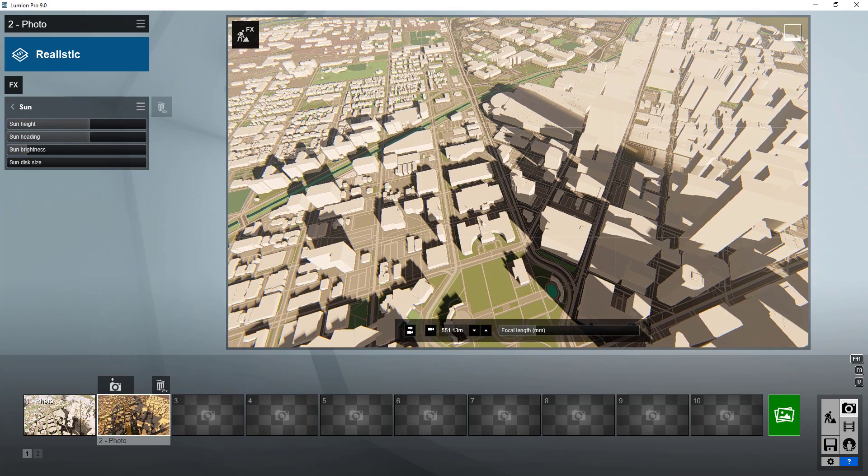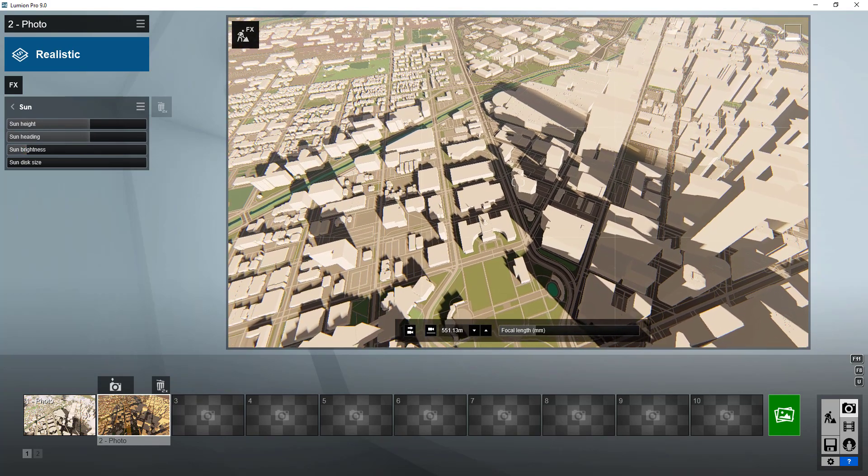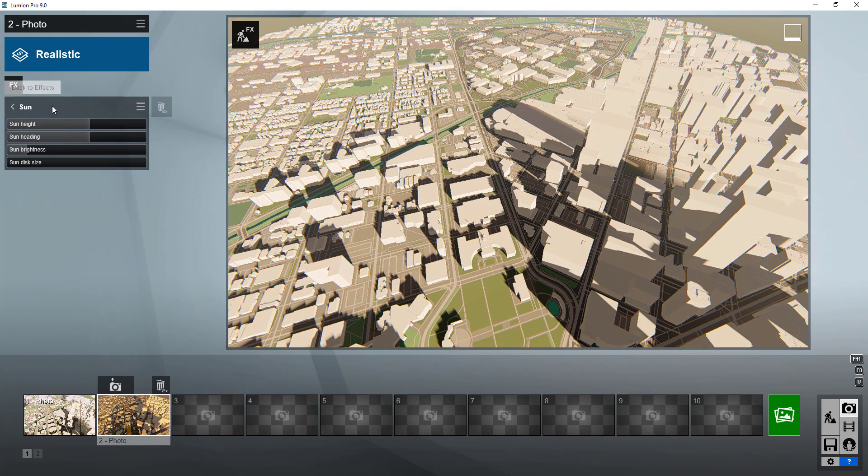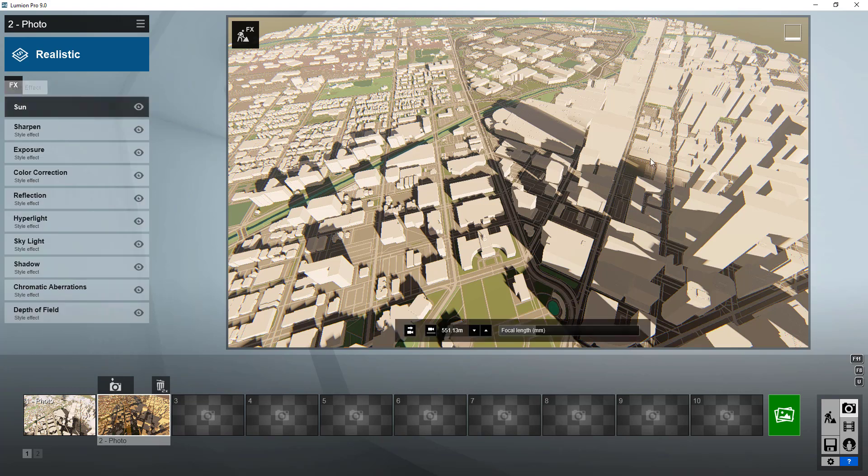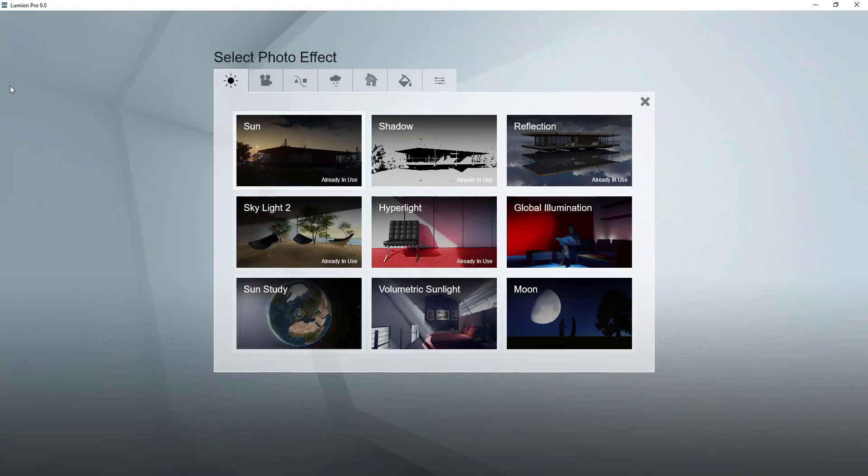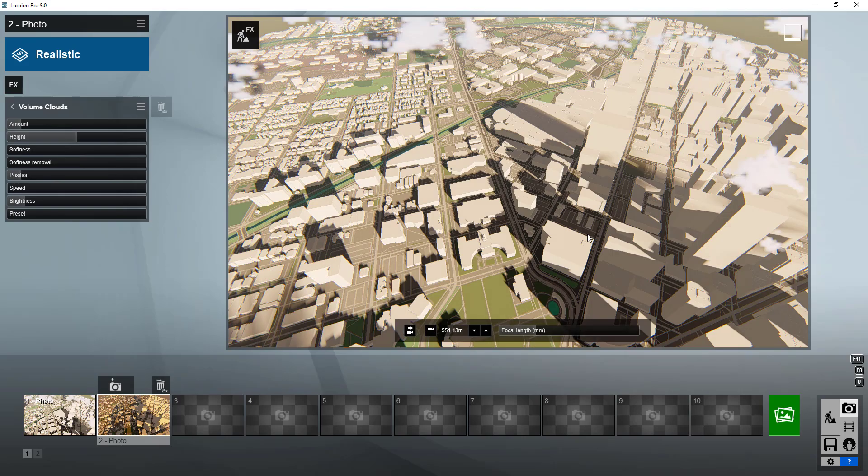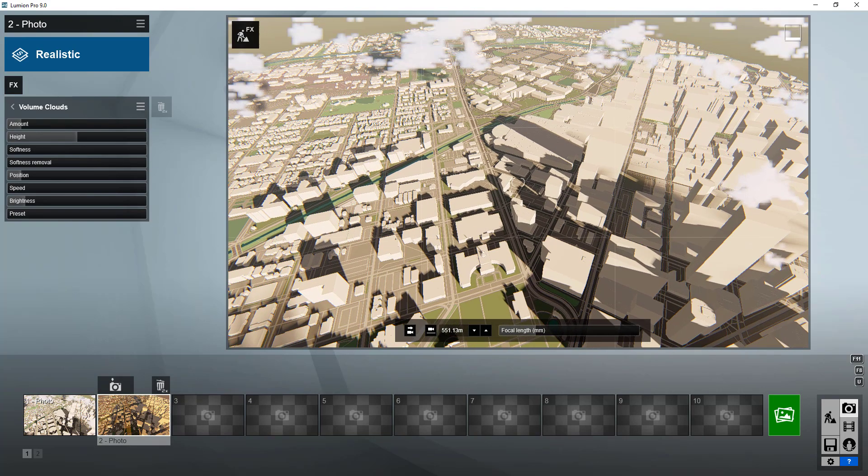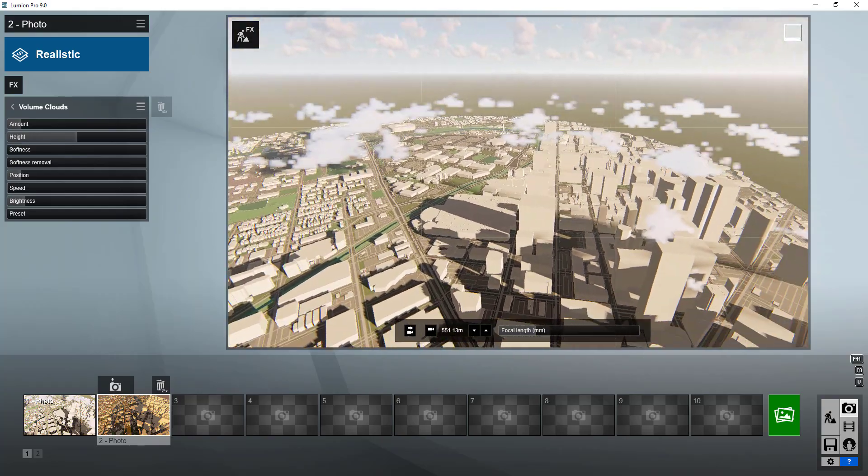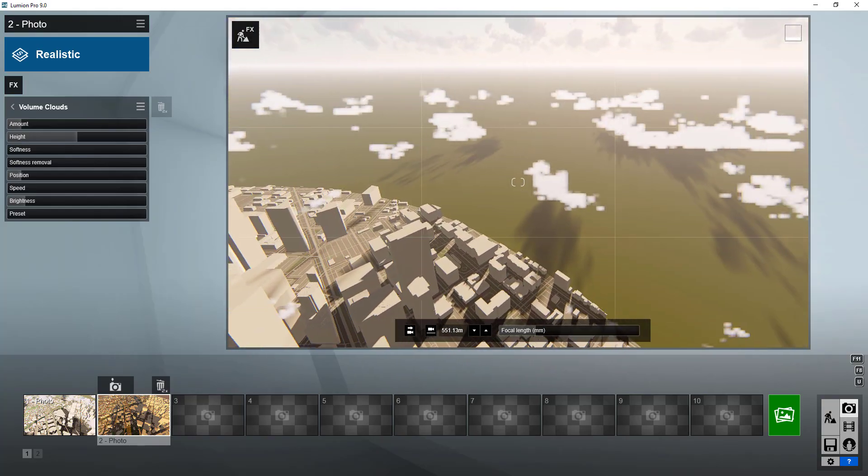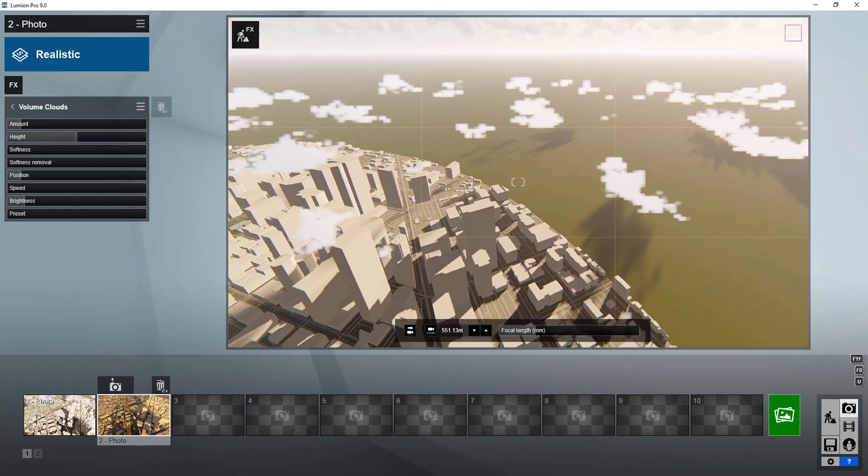but that's kind of an opinion thing. But what I want to do is now that I have this Sun in here and I have this set up the way that I want, I'm gonna go ahead and I'm gonna go into my effects and under weather and climate we're gonna click the button for volume clouds. What volume clouds does is that allows you to actually simulate clouds